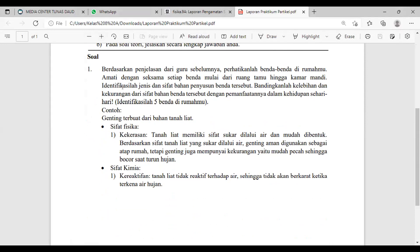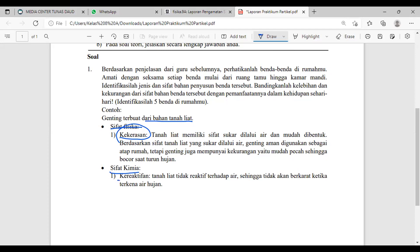Contoh: salah satu benda di sekitar kalian itu genteng — terbuat dari tanah liat. Amati dulu bahan penyusunnya, lalu dari bahan penyusunnya amati sifat fisika dan kimianya. Tanah liat memiliki sifat yang sukar dilalui air dan mudah dibentuk. Ketika sudah menjadi genteng, dia keras sehingga mudah pecah — itu kekurangan dari genteng. Dari sifat kimianya: tanah liat tidak reaktif terhadap air, jadi tidak ada pengkaratan, sehingga awet untuk dijadikan penahan air hujan.